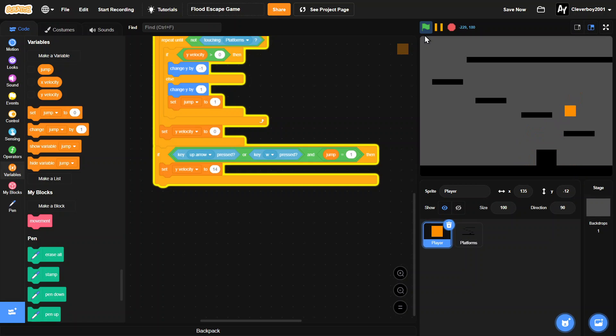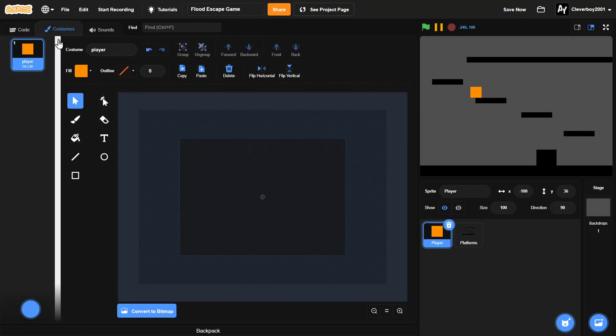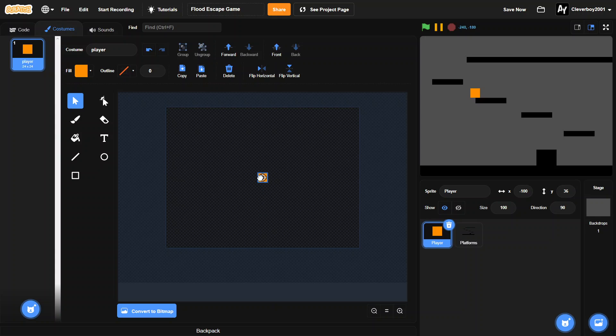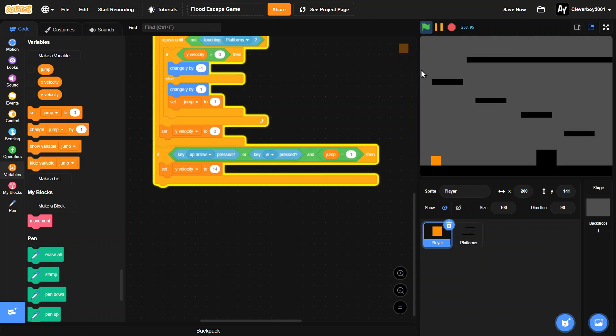I want to make it smaller because it's a bit big. Set size to 24. Yeah, got the player. So now we have a smaller player and we have it jumping around.